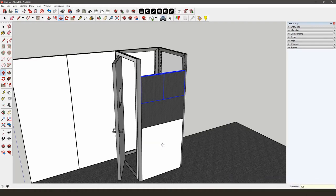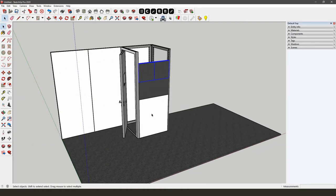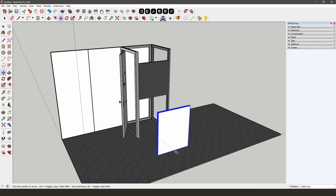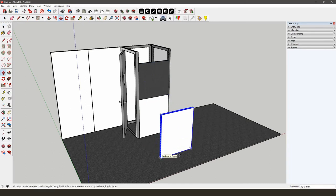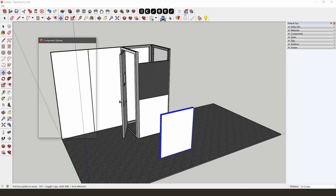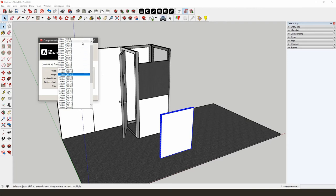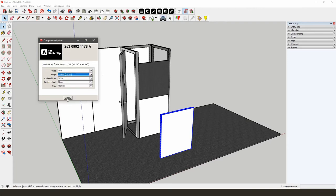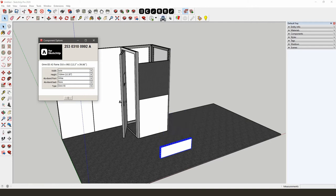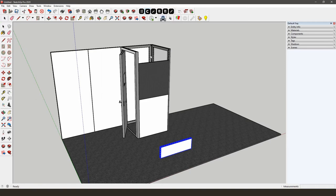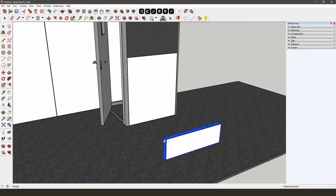Then select the two bottom tiles and copy those 496 mm upwards. On top of the four highlight tiles, we need an Omni55 frame that is 992 x 310 mm. Again, we'll start from a frame we've already used. Select the frame you want to make smaller, open the Component Options, and adjust the height and width. Then snap the small frame on top of the highlight tiles with the AliVision snapping tool.